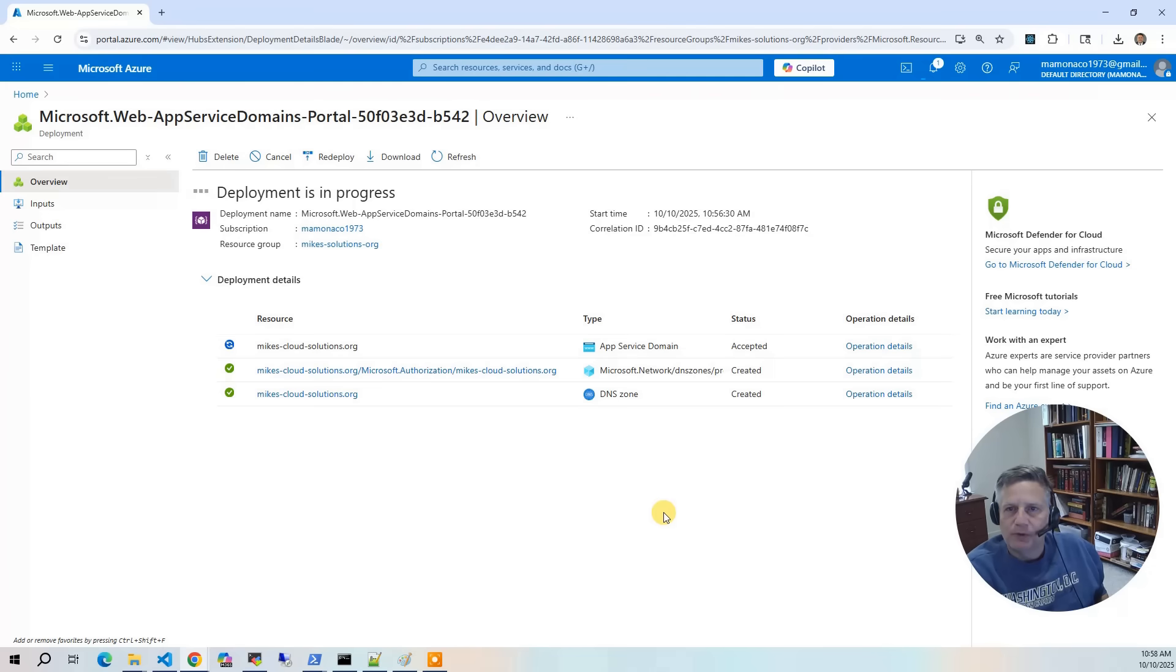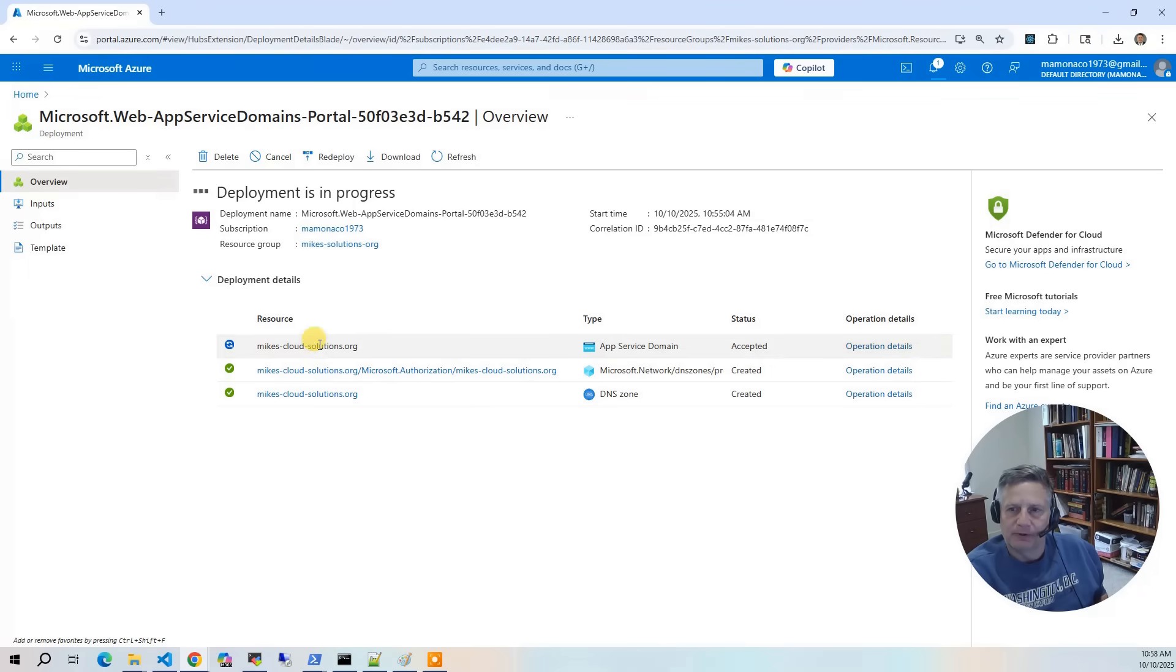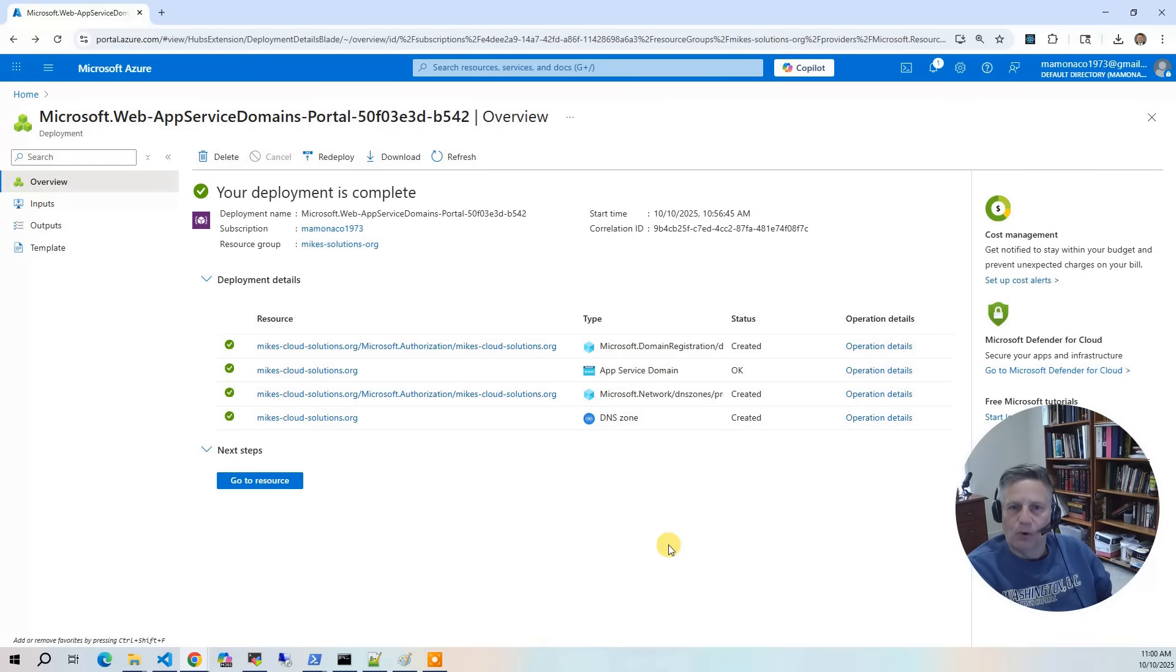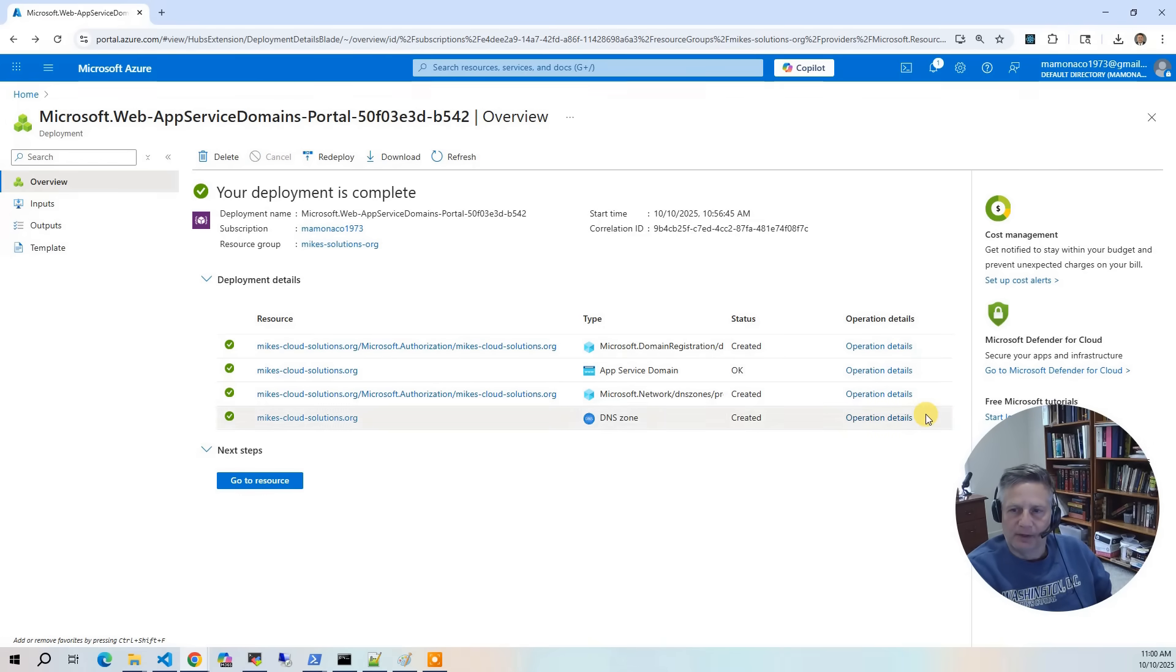So once you click on create, the console will bring up this overview panel, and this will allow you to monitor the registration as it happens. The registration typically takes between 20 and 30 minutes. Once the registration is complete, the overview panel will update and allow us to go in and view the resource that got created.